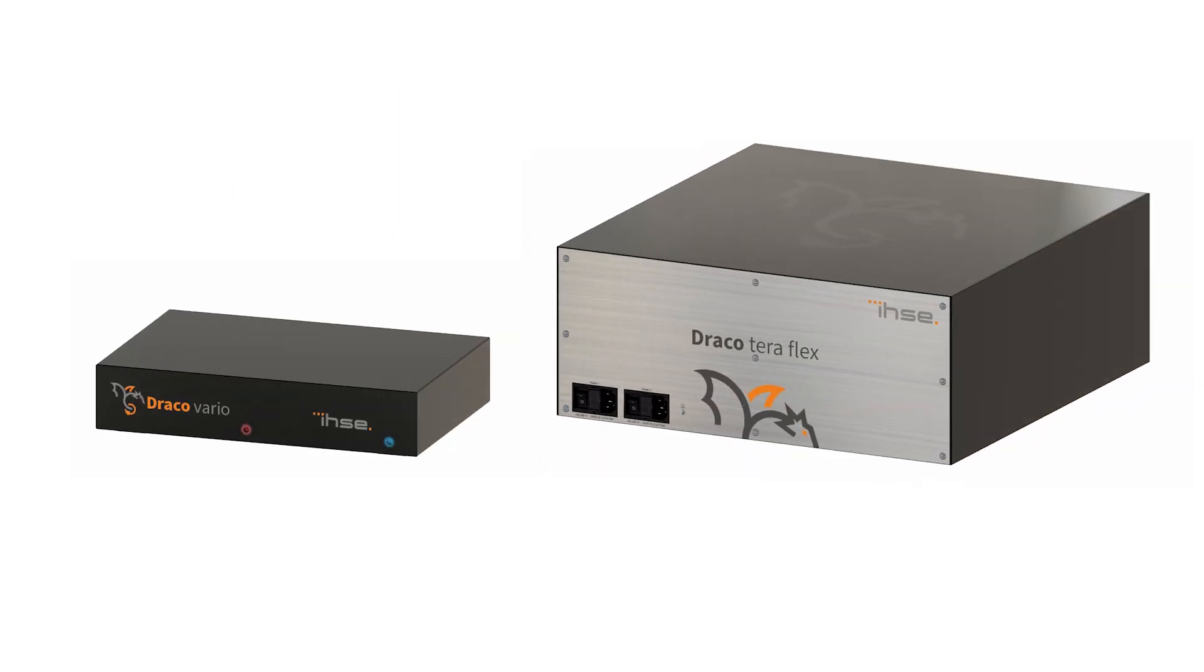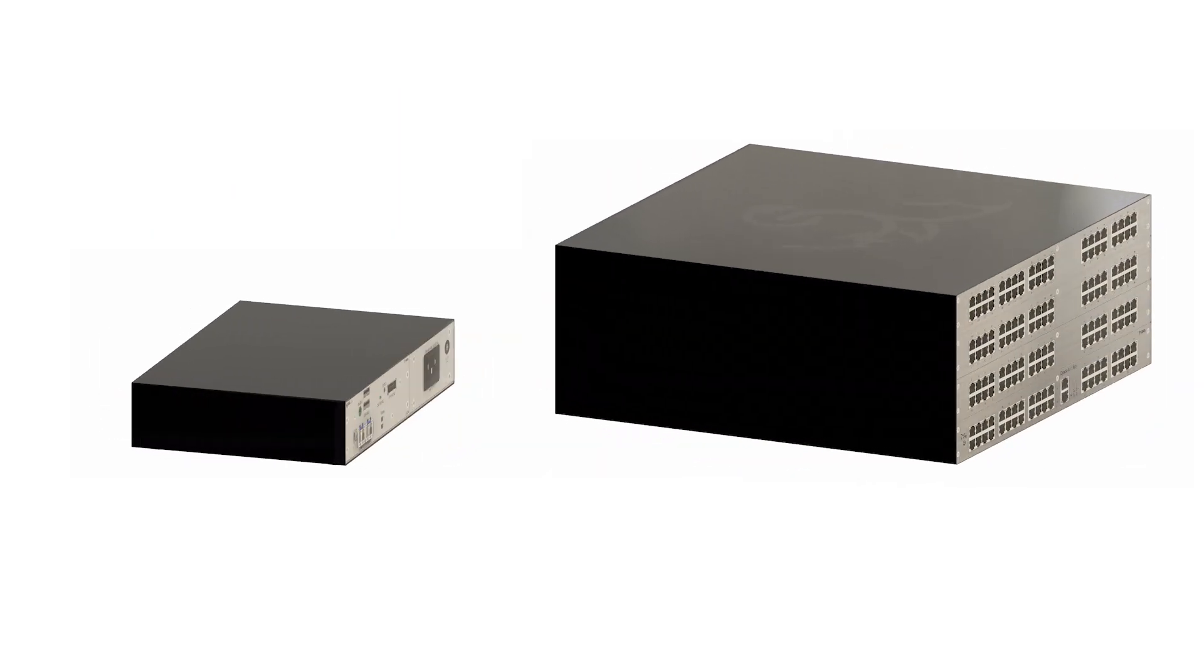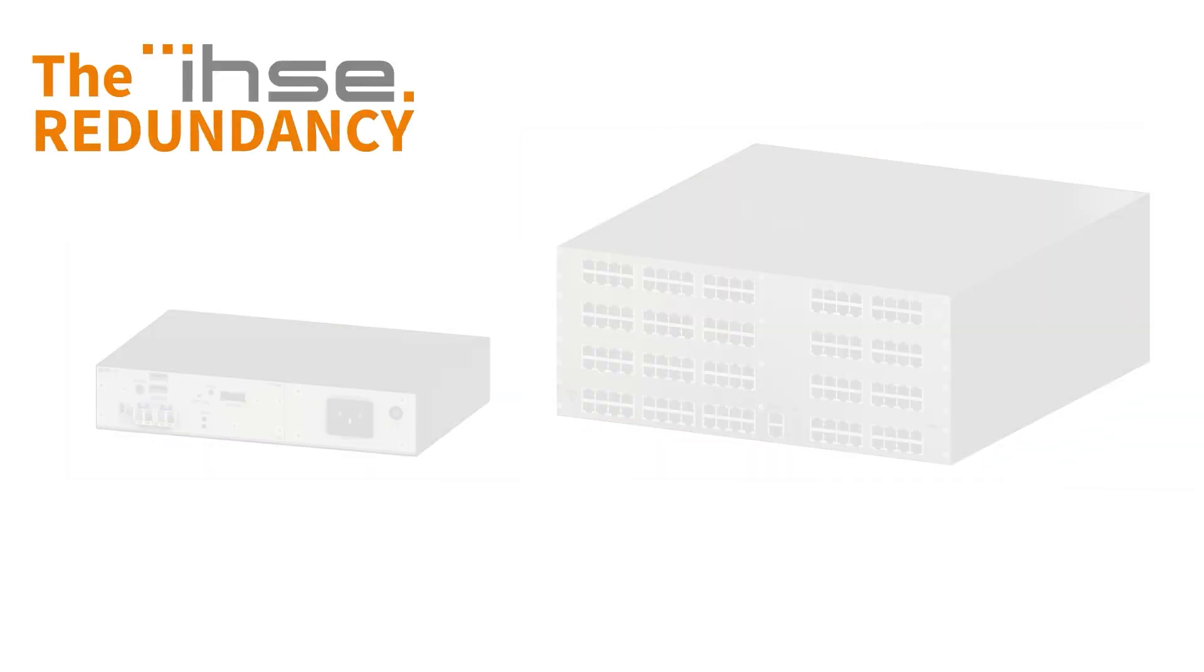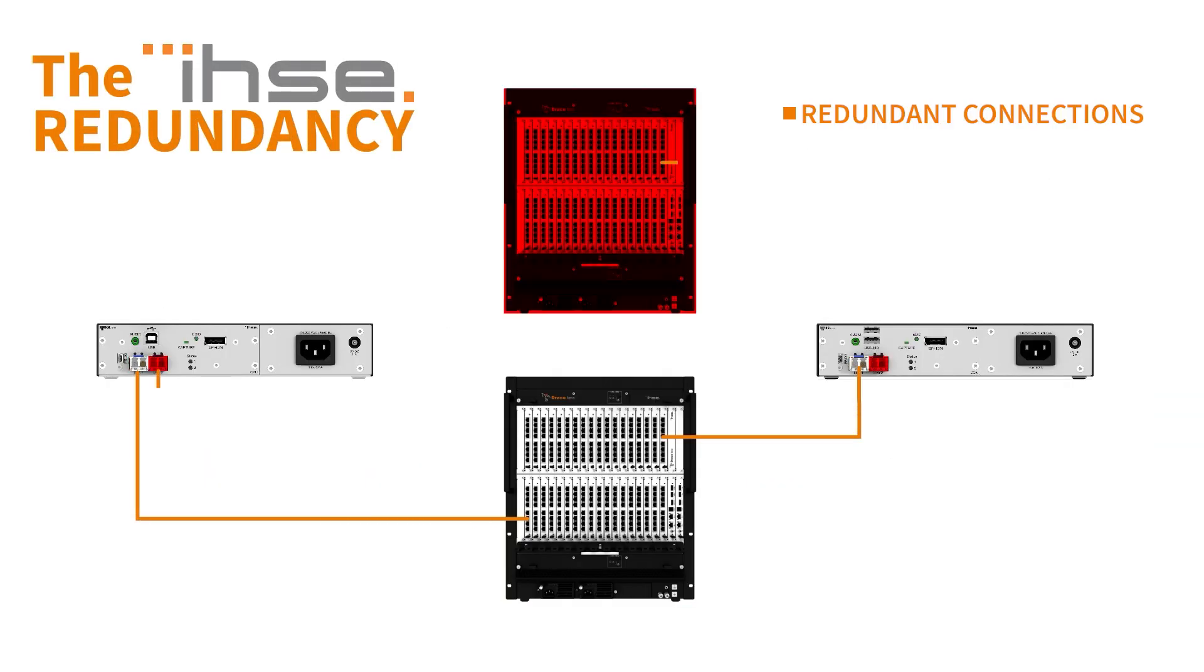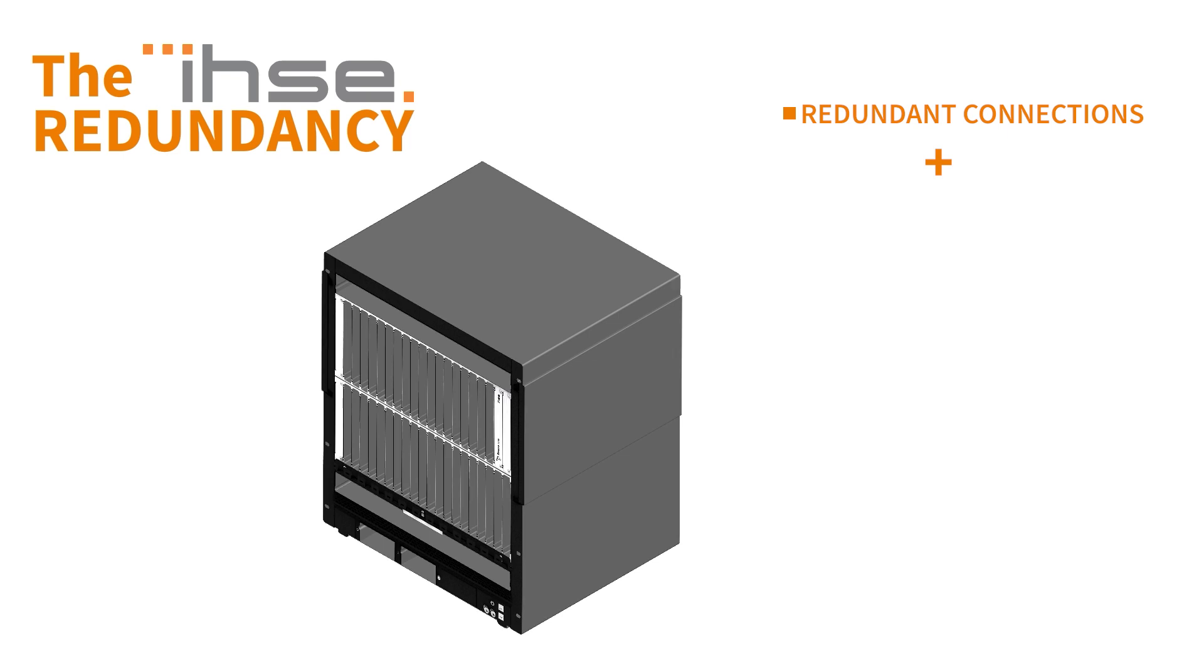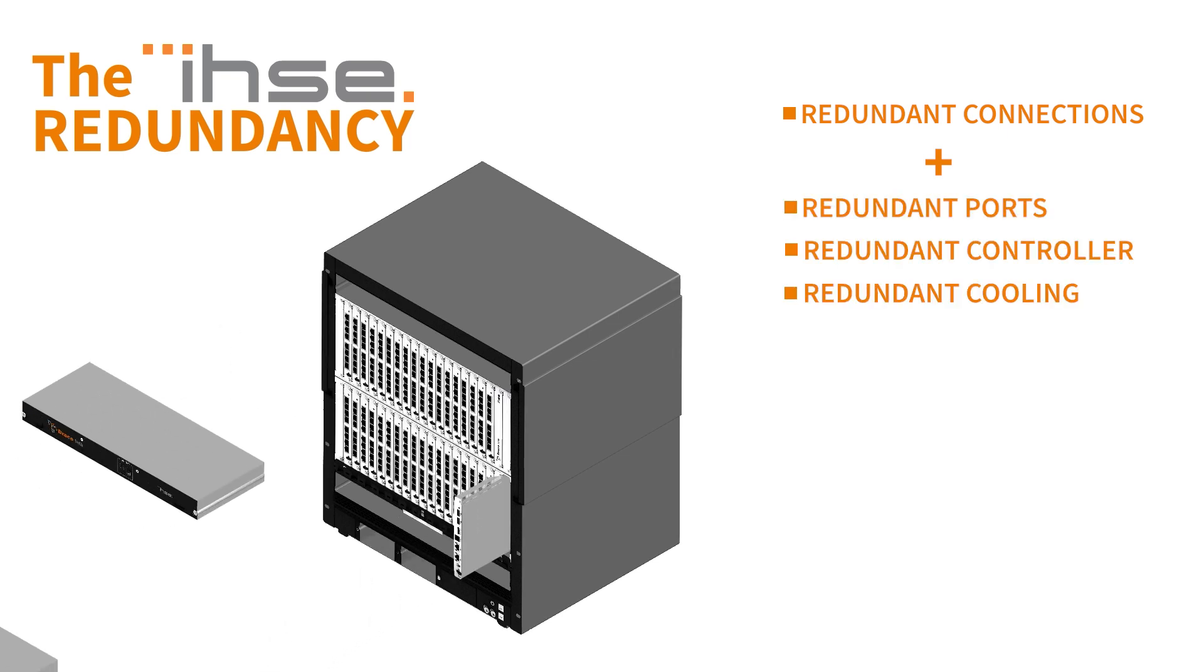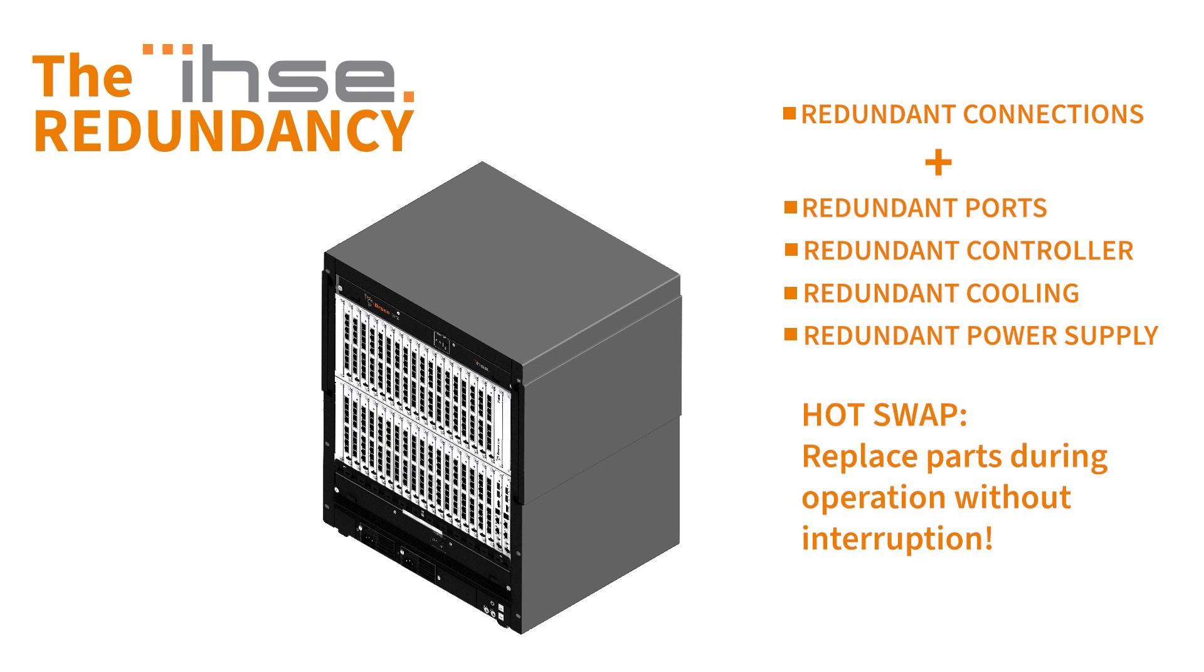IHSE devices are designed for continuous operation under full load. They follow a consistent redundancy concept. In many cases, you can even replace components during operation.